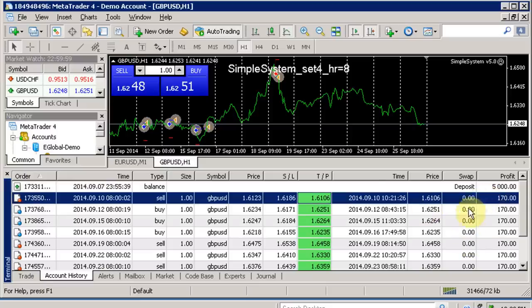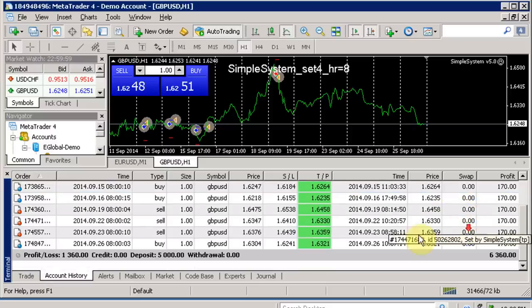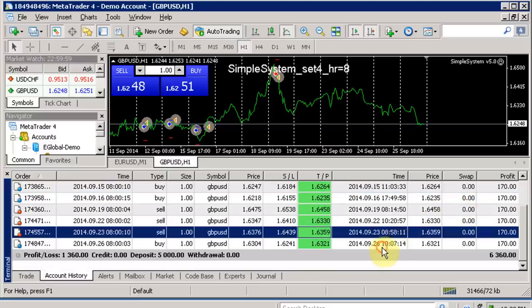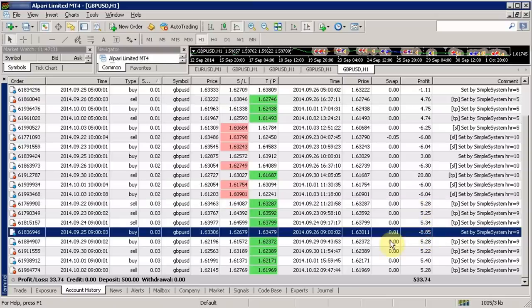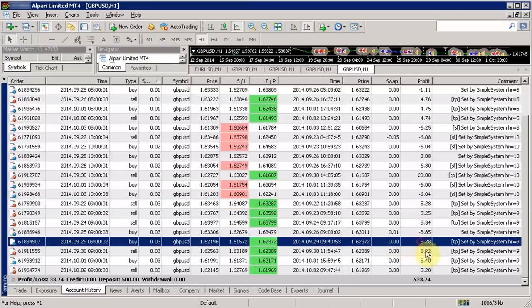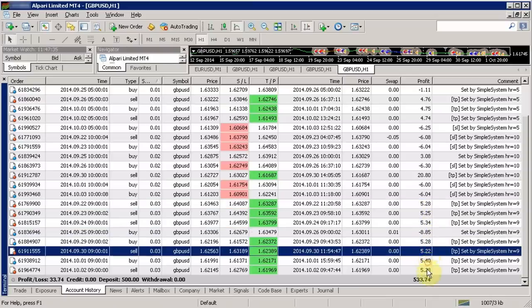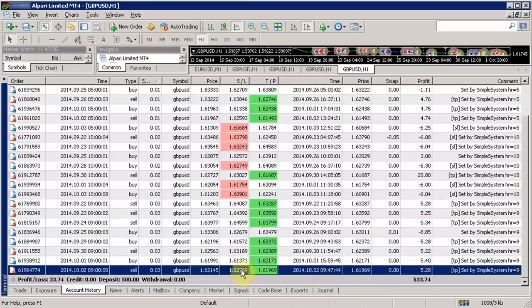In this course I will be giving away a proprietary algorithmic trading system called Simple System version 5.0. We will use this Forex robot to run a 4 week live demo test, as well as a 2 week test on a real Forex account.